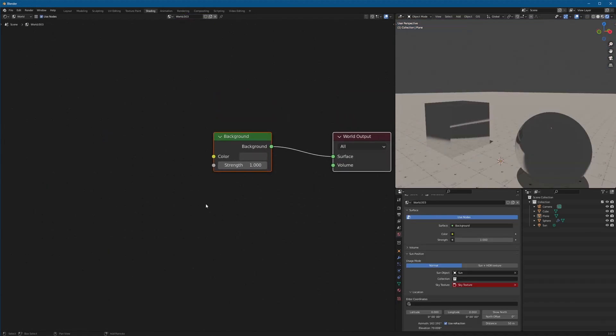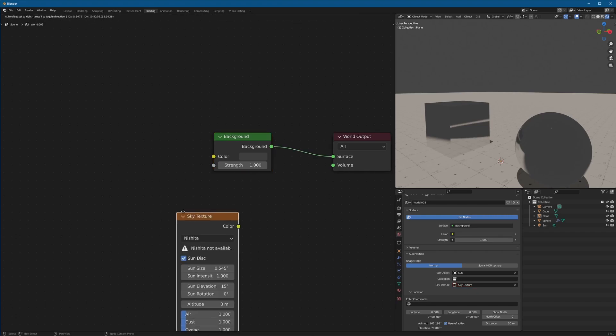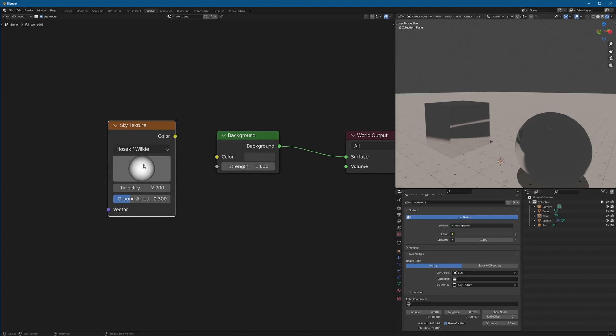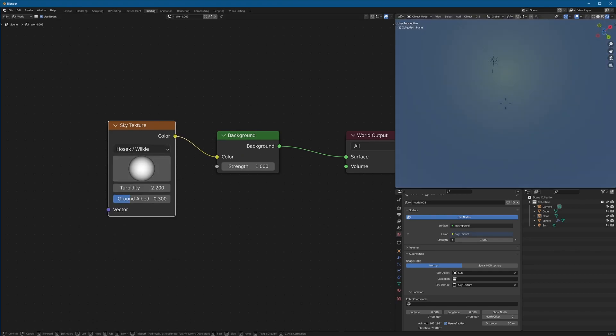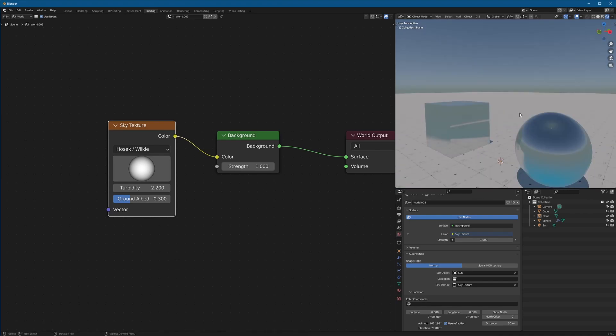So inside of our world shader, all we can do is add in a sky texture and make sure it's set from Nishida to this Hosek slash Wilkie because it's one that works in Eevee. Just plug it in and now all of a sudden you can see we have a generic looking skybox, looking pretty good.